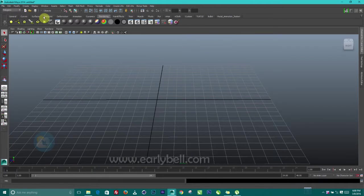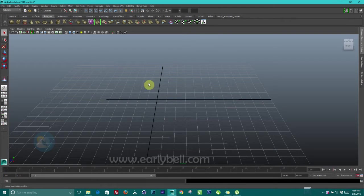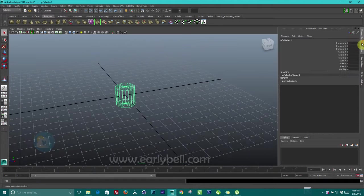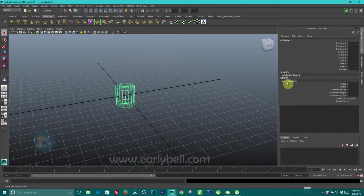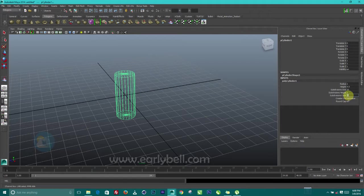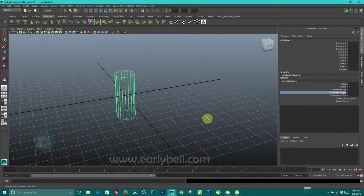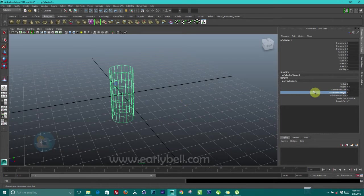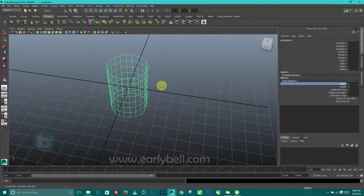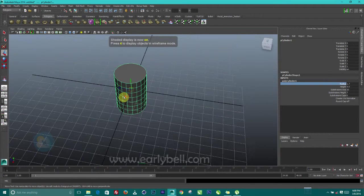The first thing we need to do is to come over to polygon and insert a polygon cylinder. Then we go to the channel and go to the poly cylinder input values. We increase the height, make the cap zero, then add subdivision on the height, and increase the radius to make the jug big. Press 5 to shade it so that we can see it.